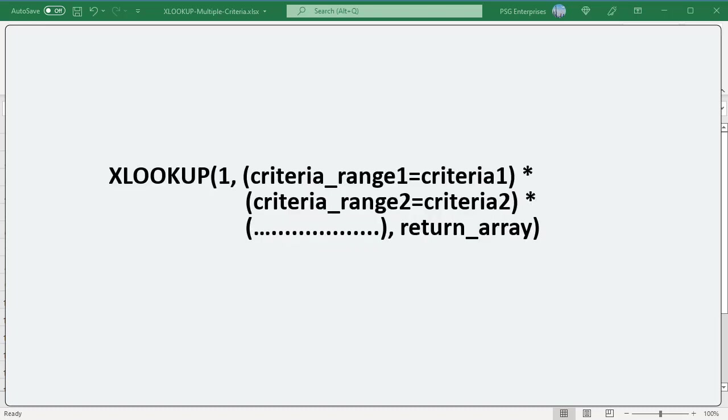The result of each criteria comparison is an array of true and false values. The resulting arrays are multiplied to create the lookup array. During multiplication operation, the boolean value true is converted to 1 and false is converted to 0. Multiplying by 0 always gives 0. So in the lookup array only the items that meet all the criteria are 1. Lookup value is 1. XLOOKUP finds the first one in lookup array and returns the value from the return array in the same position.